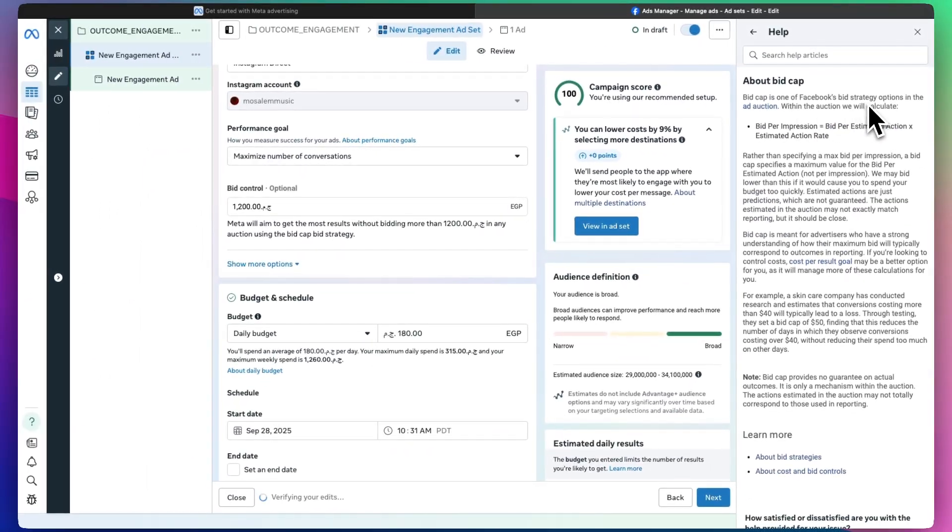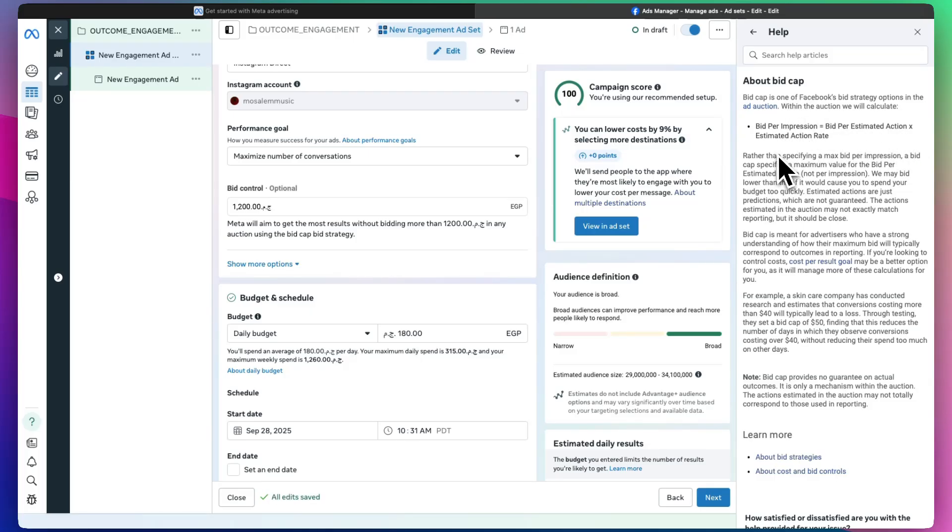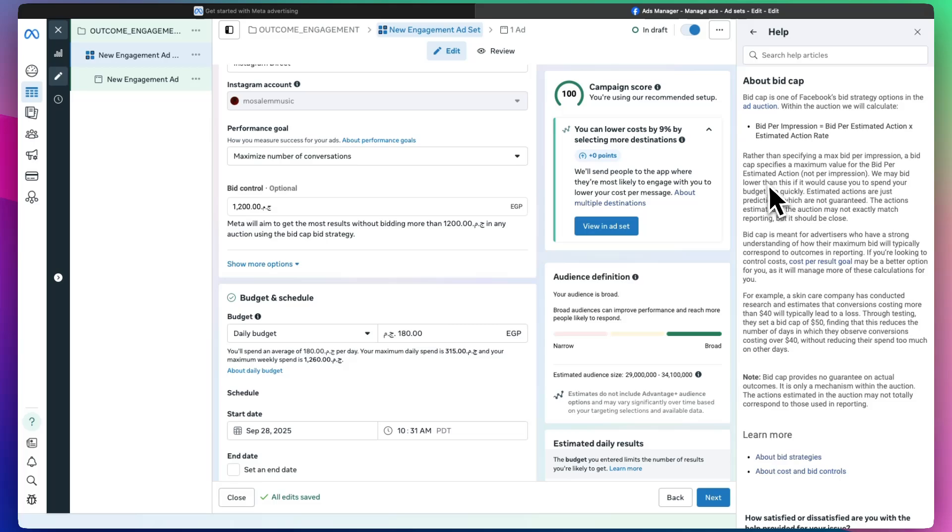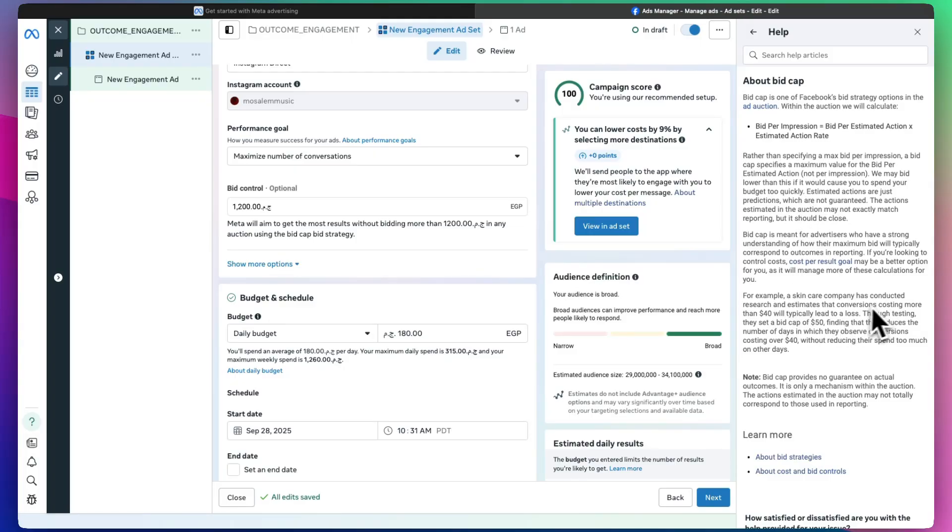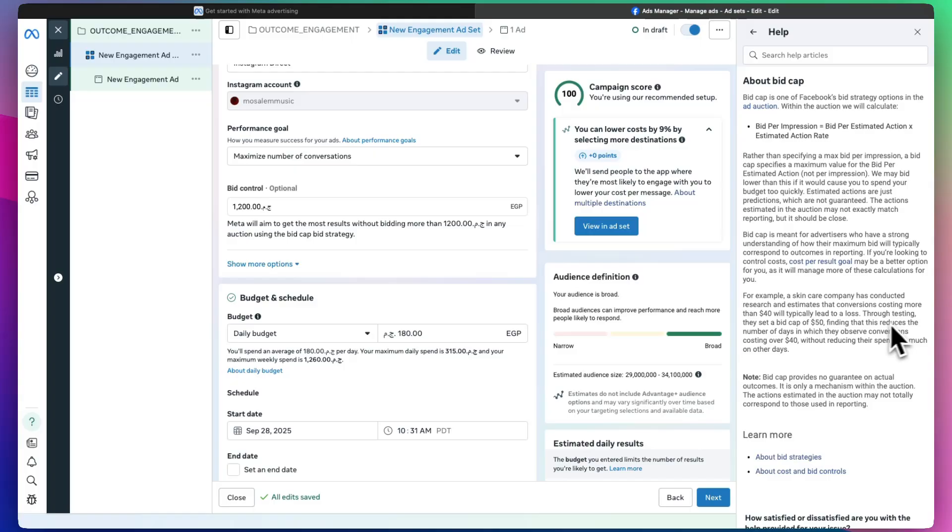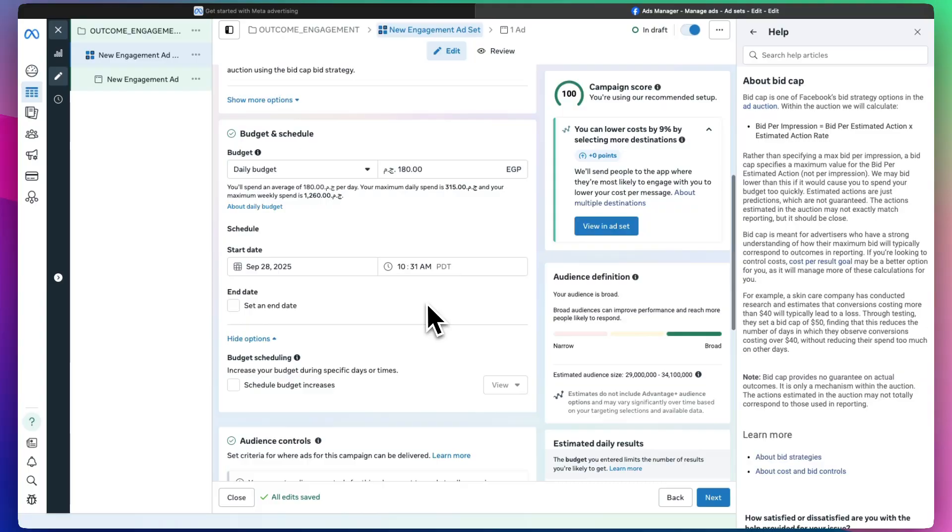It's one of Facebook's bid strategy options in the ad auction. Rather than specifying a max bid per impression, a bid cap specifies the maximum value for the bid per estimated action, not per impression. We may bid lower if it would cause you to spend your budget too quickly. So they control it to try and make the most out of the money you're paying.